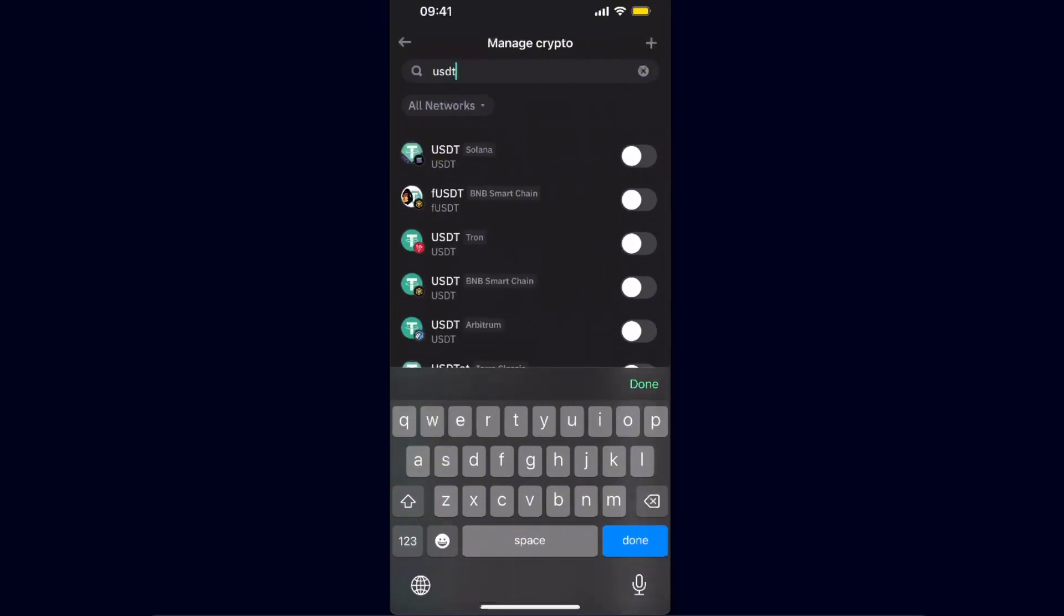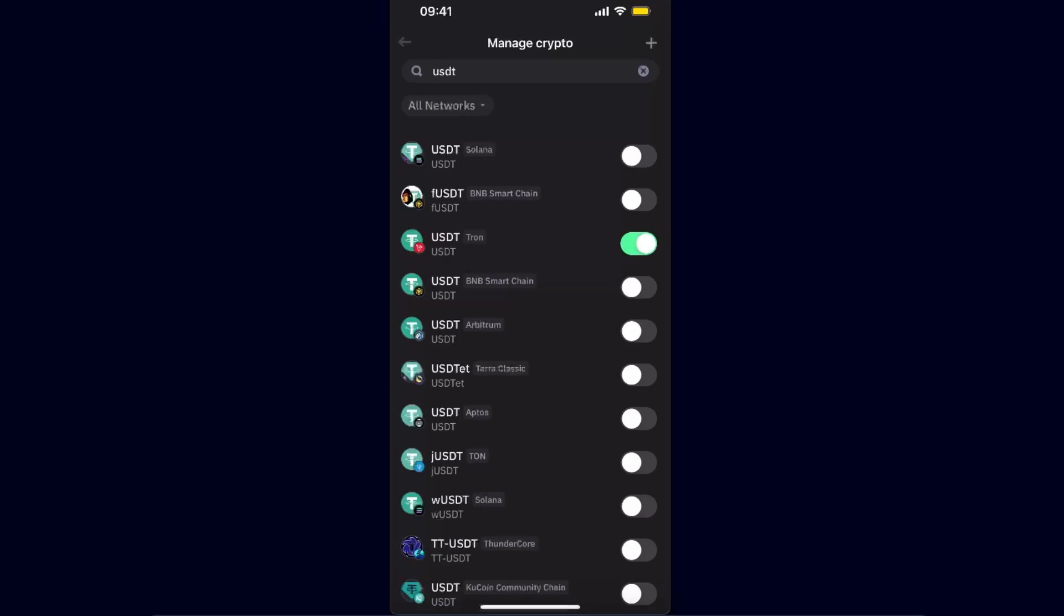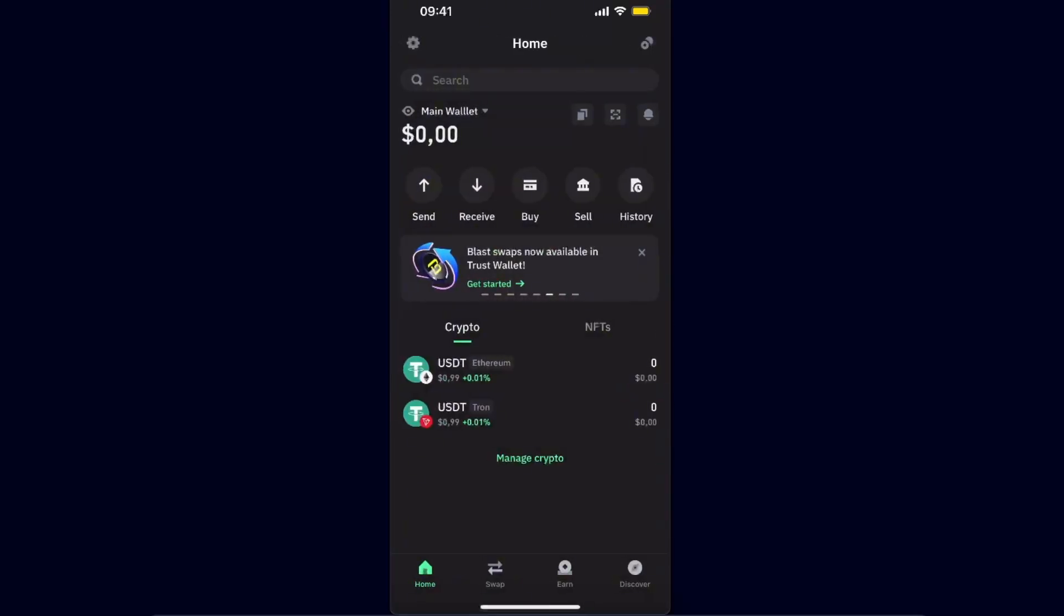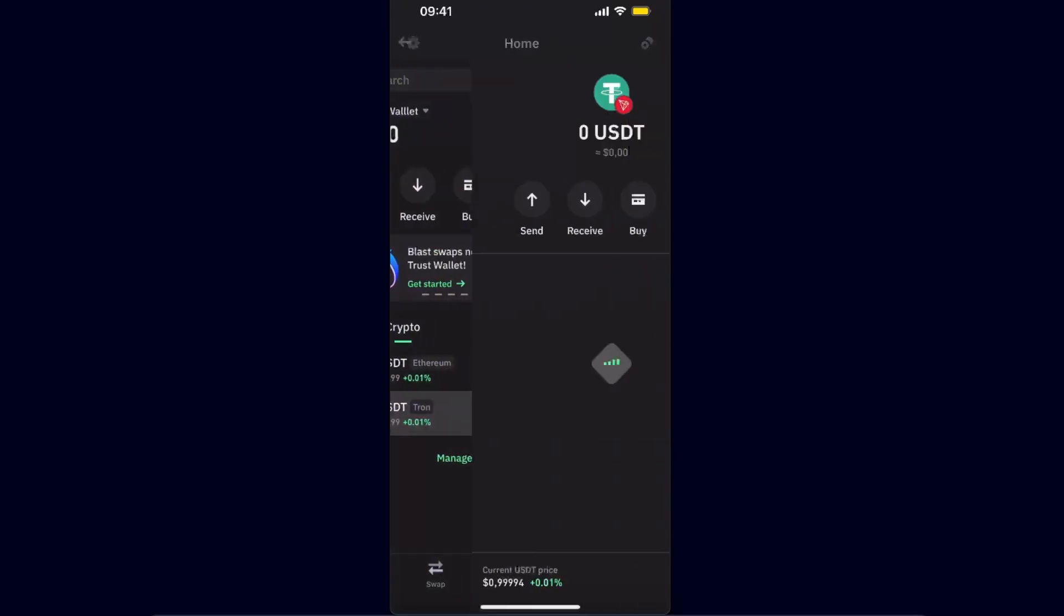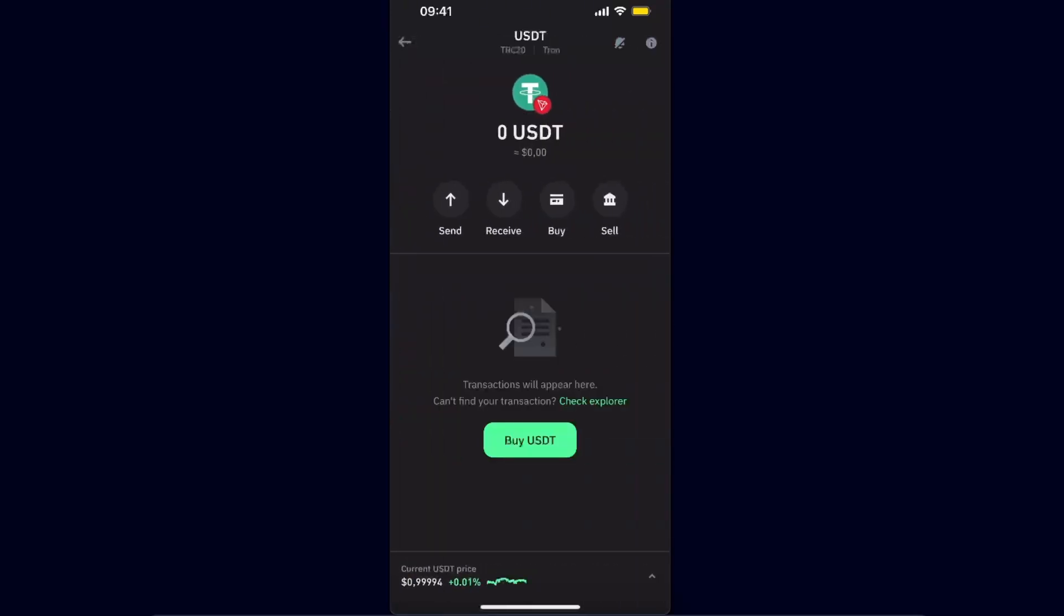Find the one on TRC20 on Tron network and toggle it on. After that, you want to click on that USDT on the TRC20.